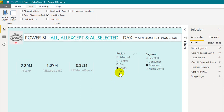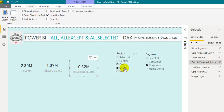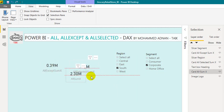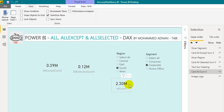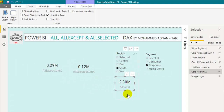Also, just in case you have these visuals and you want to move one below another one, you can click on these visuals and reorder them within the layer panel.